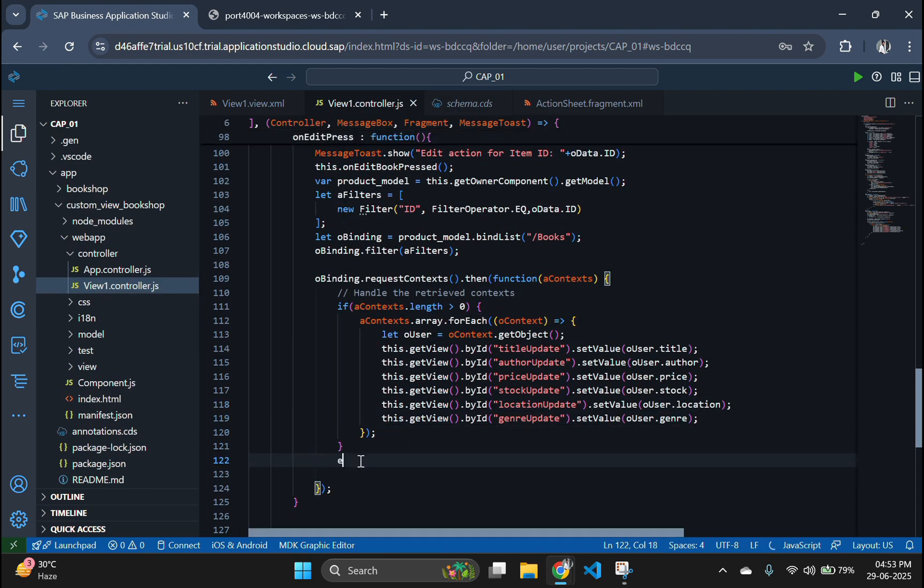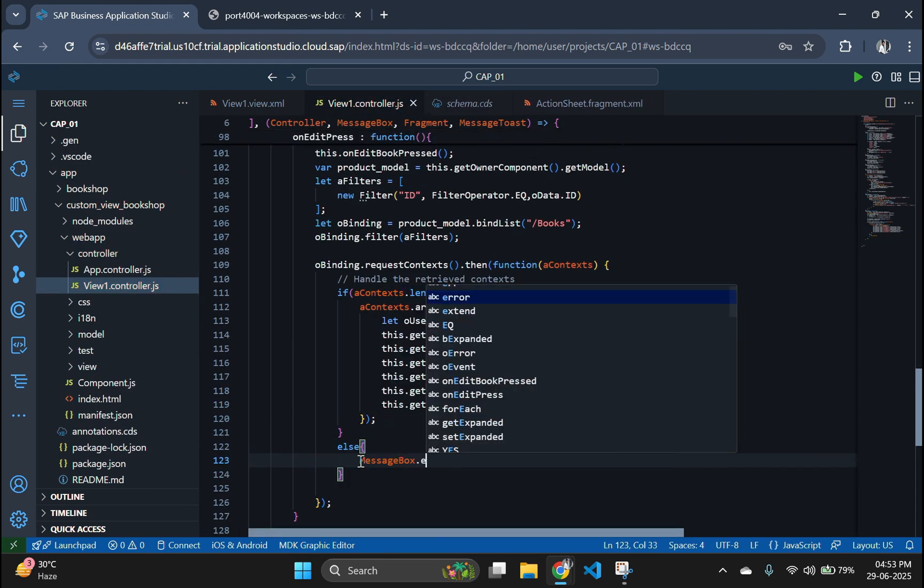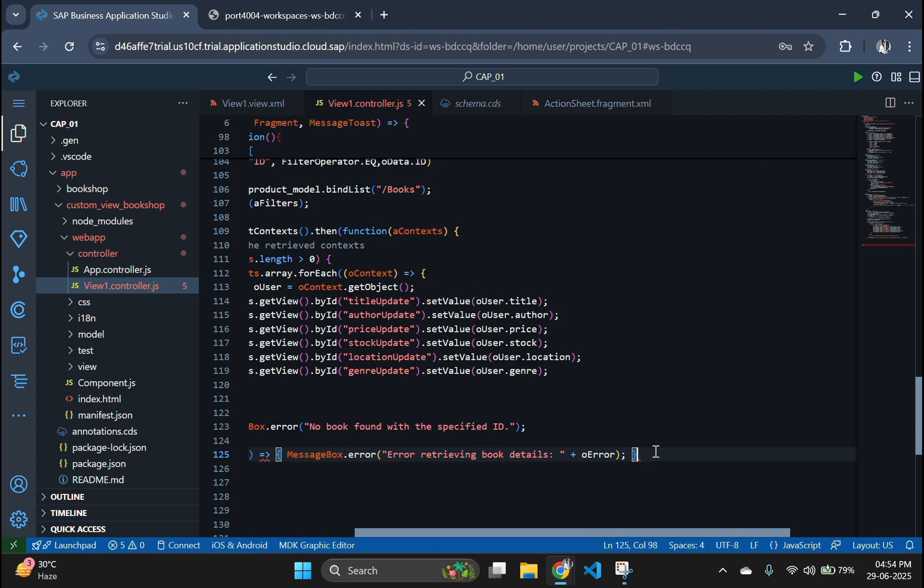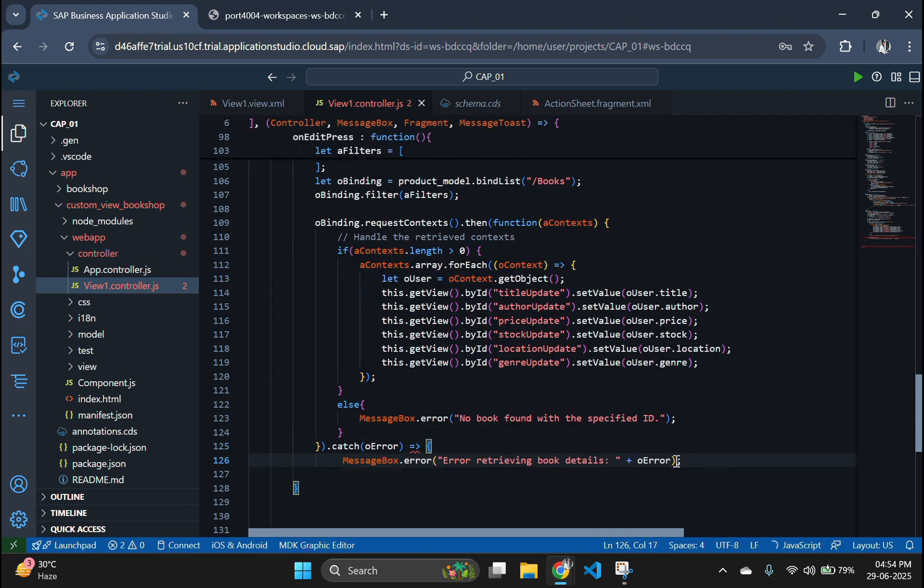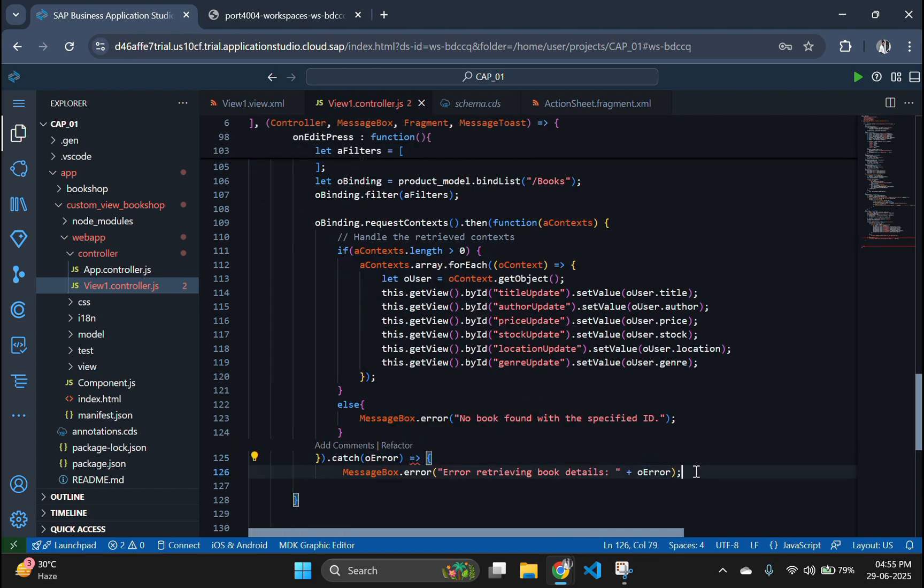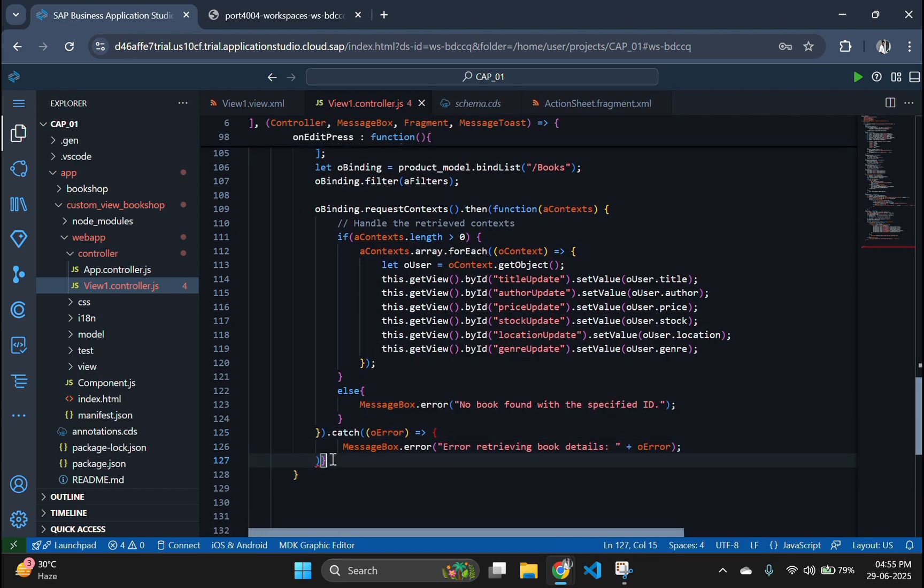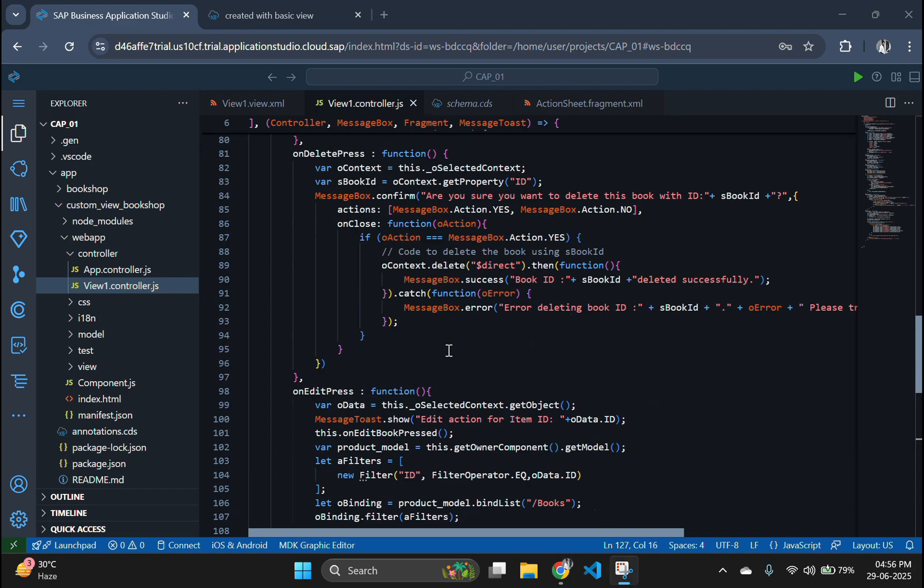Also, add error handling to check if the book is not found or if the fetch fails. Appropriate error messages should be displayed using message box. At last, we need to import filter packages to our code.